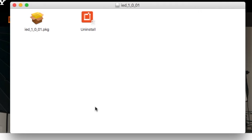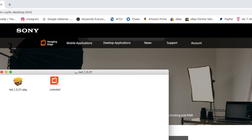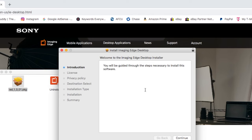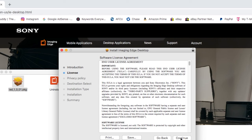Double click on the DMG file to extract the package. Once you've done that, click open the package to begin, enter your administrative password, and then you're going to have to start agreeing to all the pop-up windows that are going to be appearing shortly. Might drive you crazy — drove me nuts.